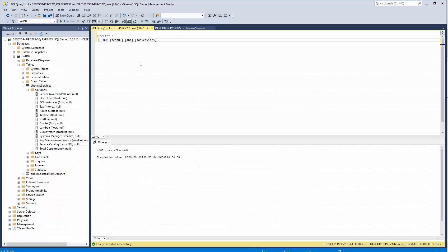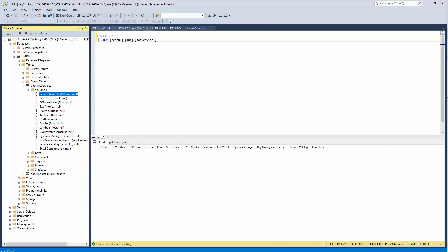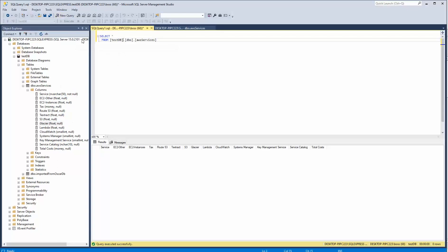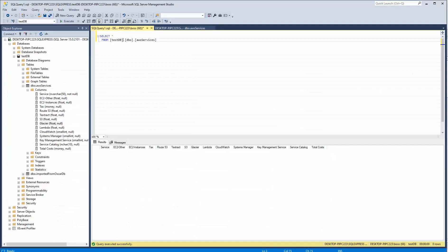Our task at hand is to take this data and import it into our SQL database. I have already created the columns here and set the appropriate data type, which will be key for the import process. As you can see, if I run this, our database is currently empty. So we are going to take all the data from our CSV file and import it into our tables here.